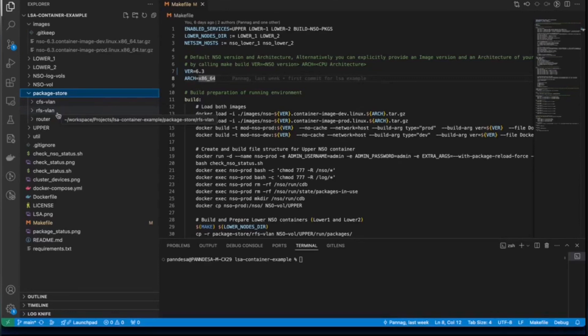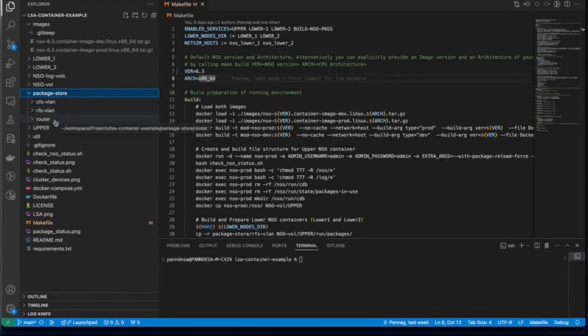We also have a router package here, which will be used to create NetSim devices locally on the containers of lower nodes. And it will also be used by lower nodes to onboard those NetSim devices in NSO.